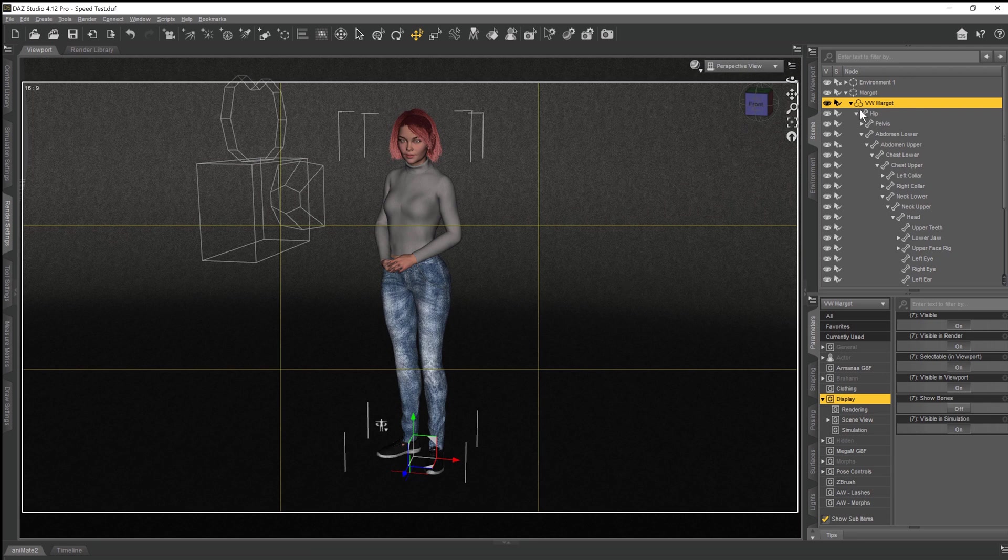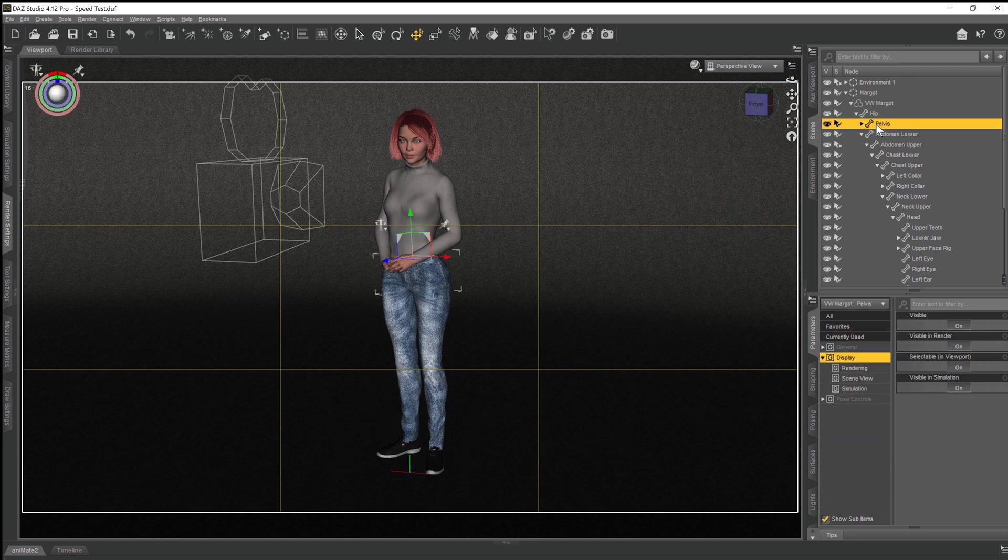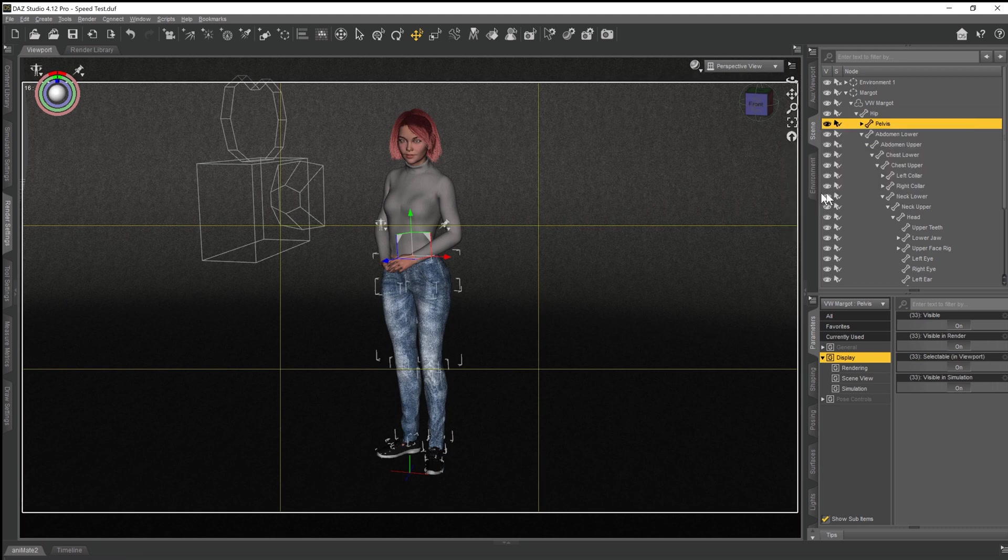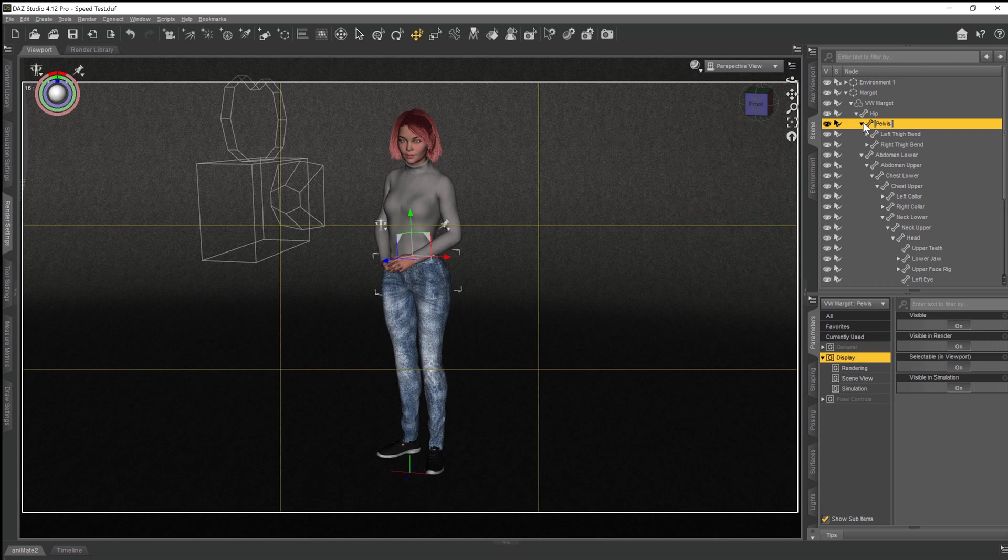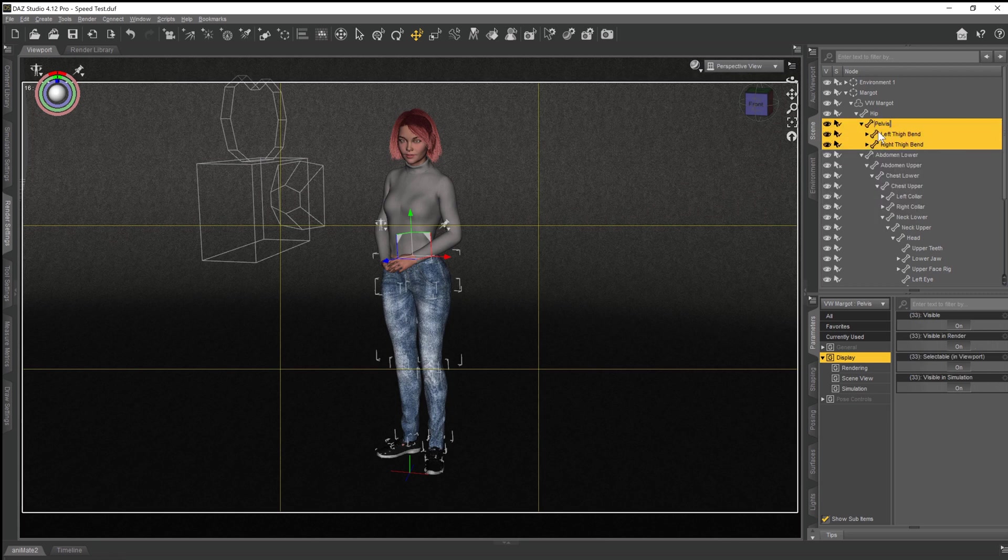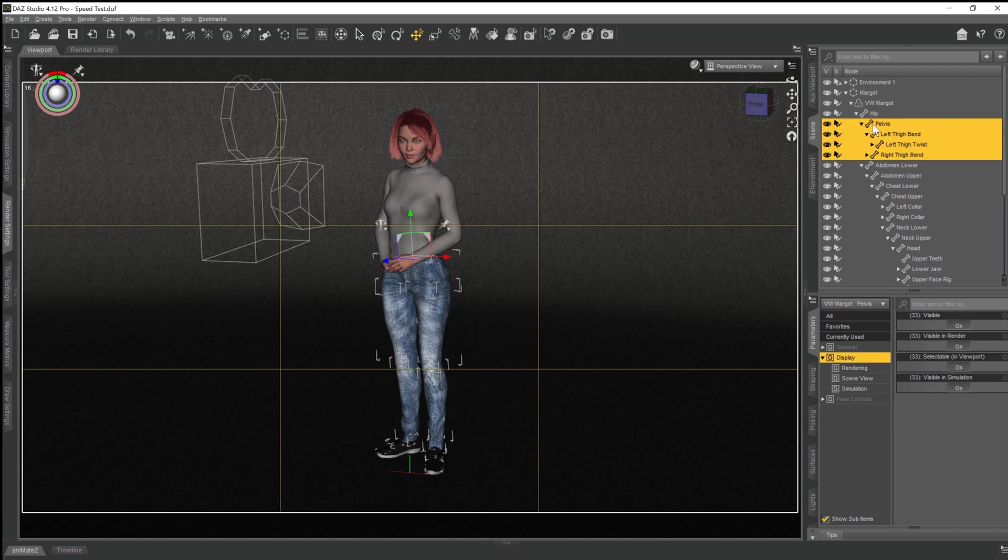So what we can do is if we come up to pelvis, and we right click on it and go select and then select children, that'll select all the geometry that exists from the pelvis down to the tips of the toes.